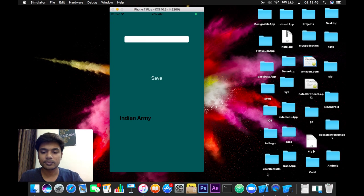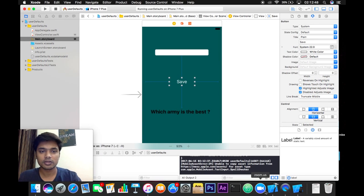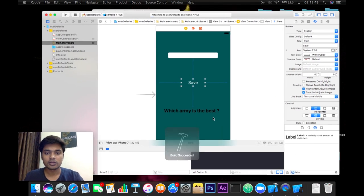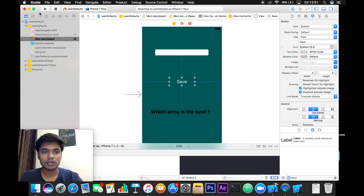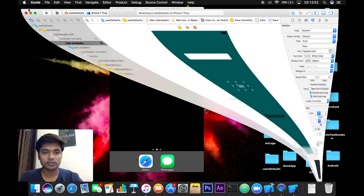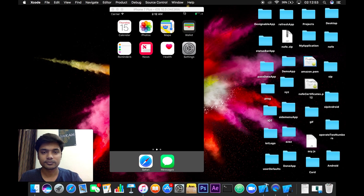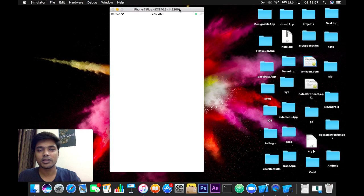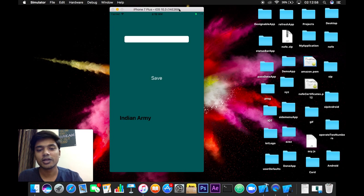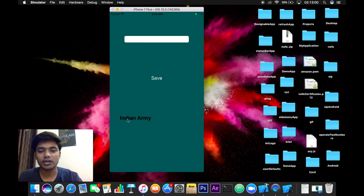So let's relaunch our app and see does it save the value locally or not. We have relaunched the application to see - yes, it has saved the value Indian Army.